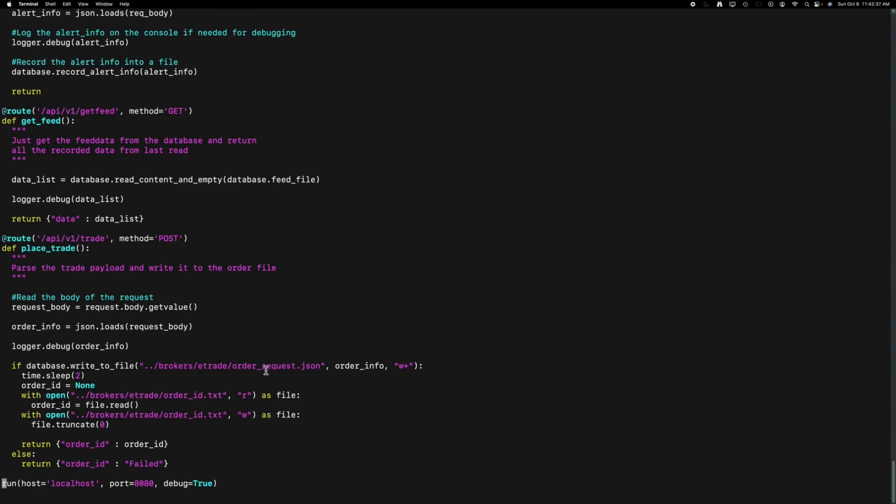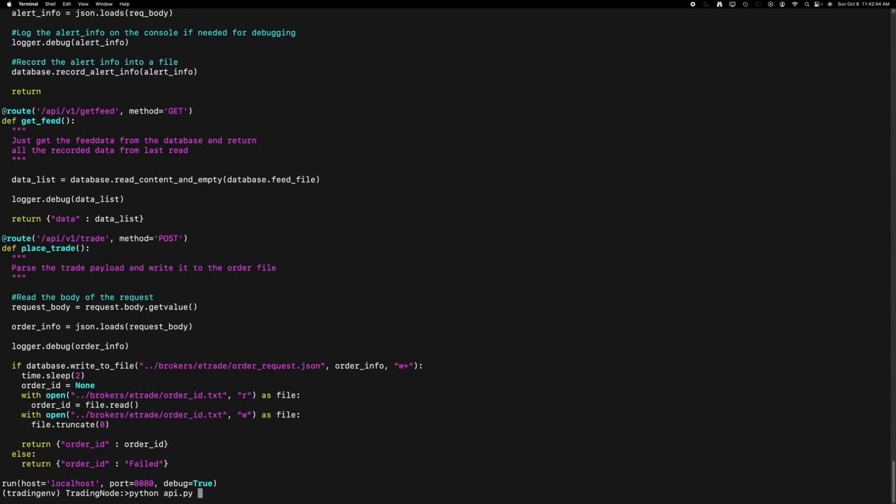Subsequently, I introduce a two-second sleep period to allow the order to complete. A more robust implementation approach would involve waiting for the E-Trade client to signal completion, either by utilizing the file method or employing some messaging system to enhance reliability. The order ID, extracted from the E-Trade client, is then read from the file and returned to Google Sheets for future reference.